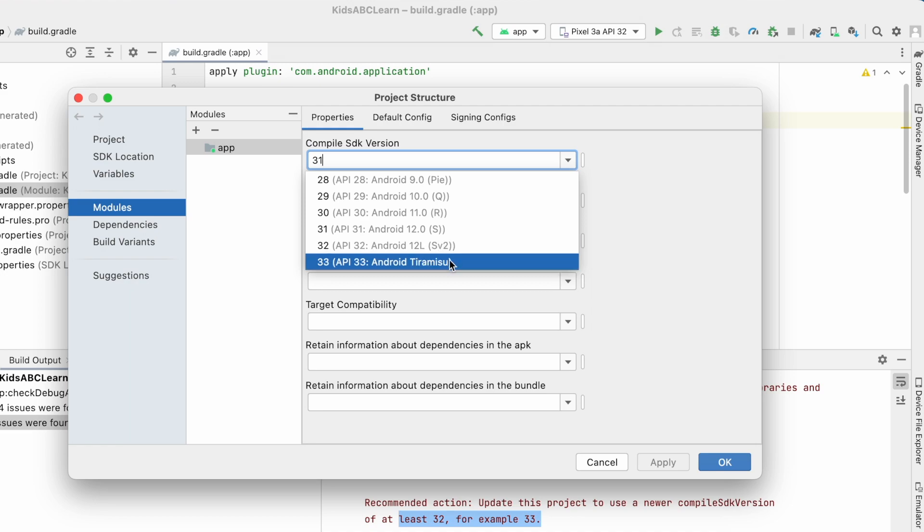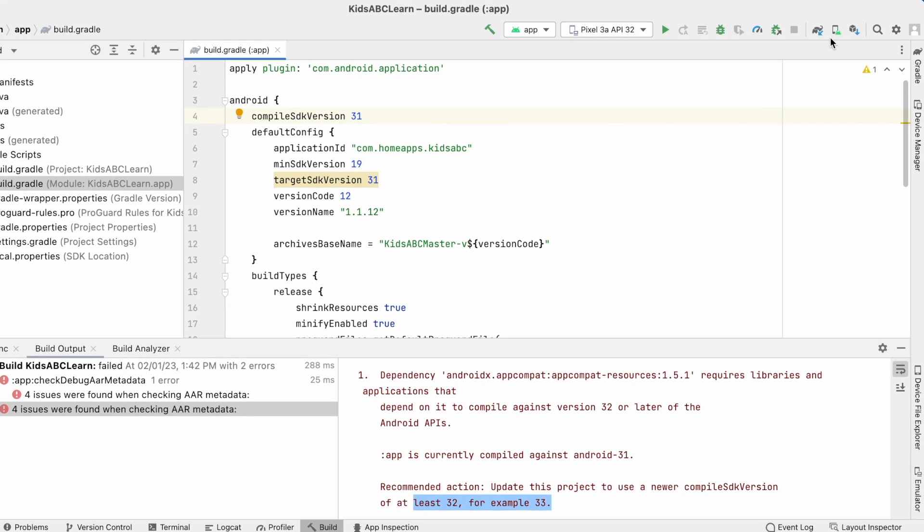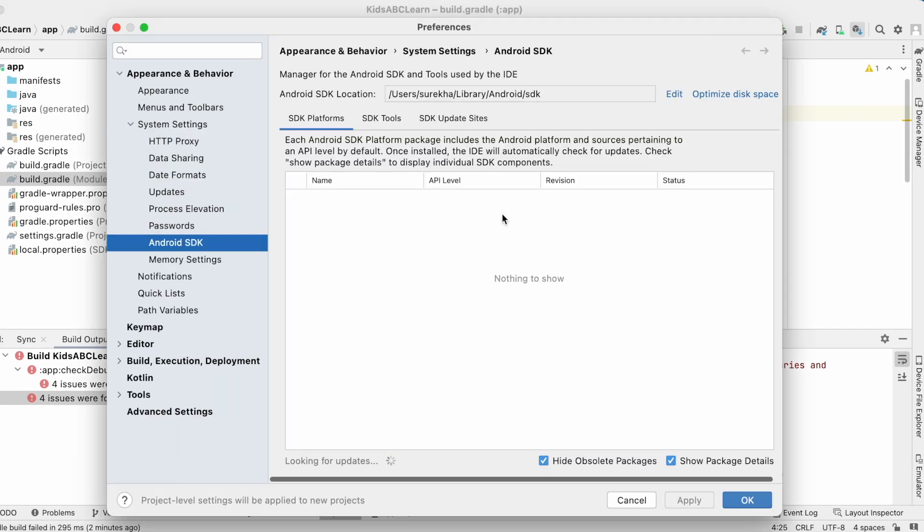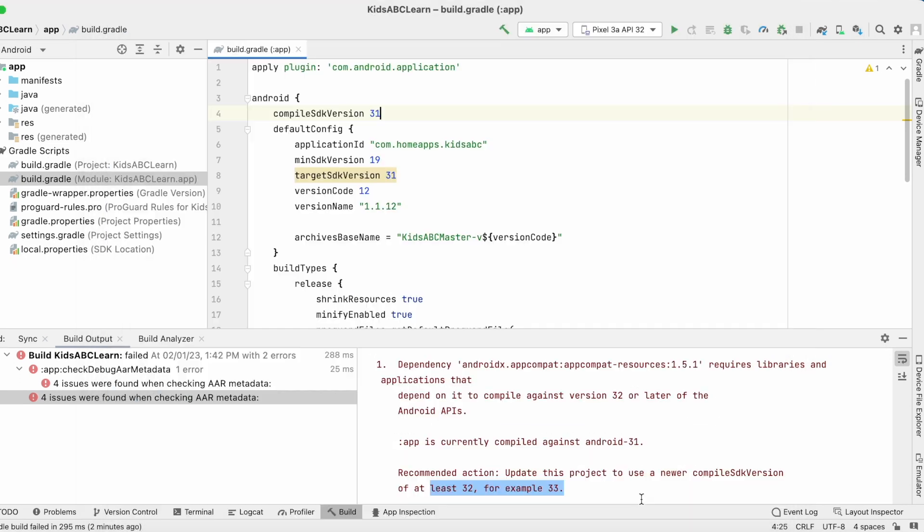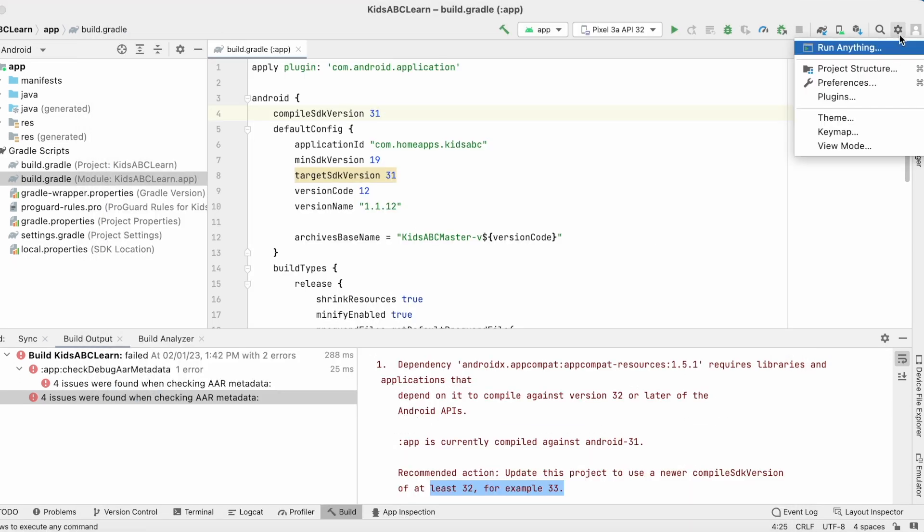go to SDK manager and try installing the latest SDK version from here by selecting and applying the changes.